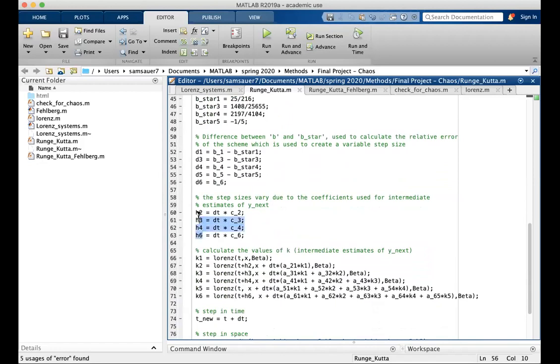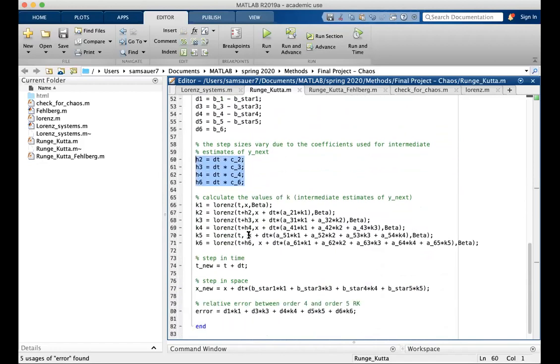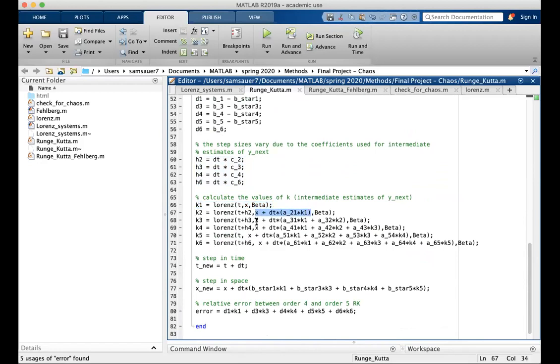These h values are dt times c values as described earlier, and the k values are calculated by calling the Lorenz function on time, position, and parameters. As you can see, time changes as it goes through the calculations as well as the position. Position is approximated in these ways using the a values and the previous k values. Parameters stay the same through all of them.